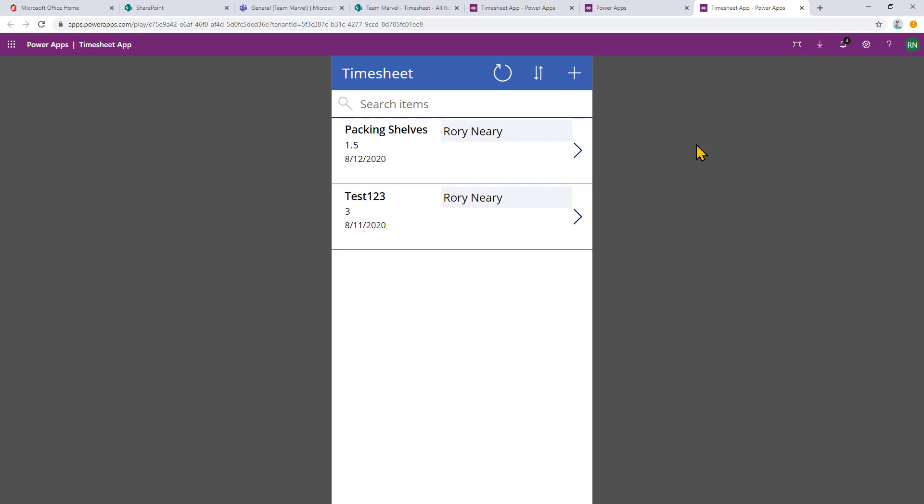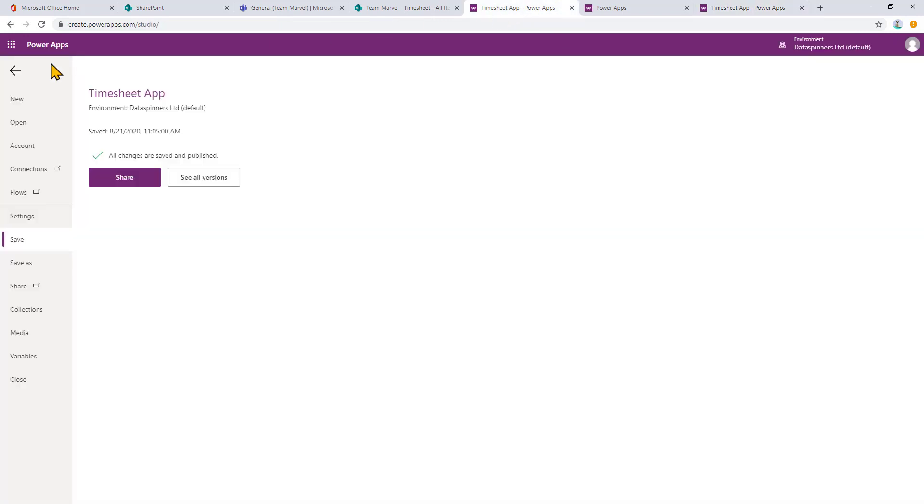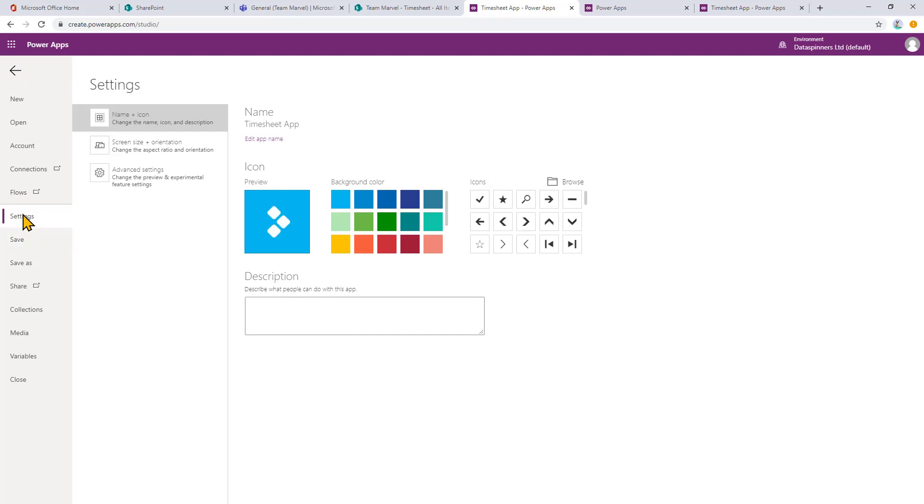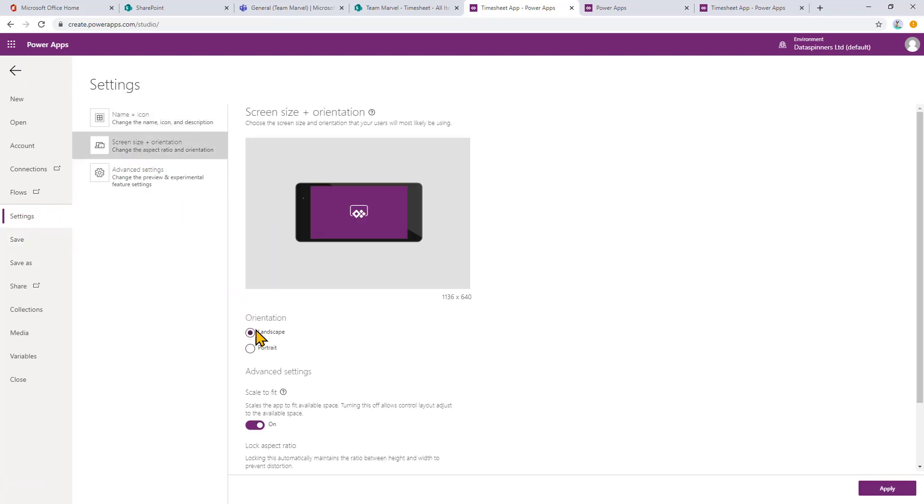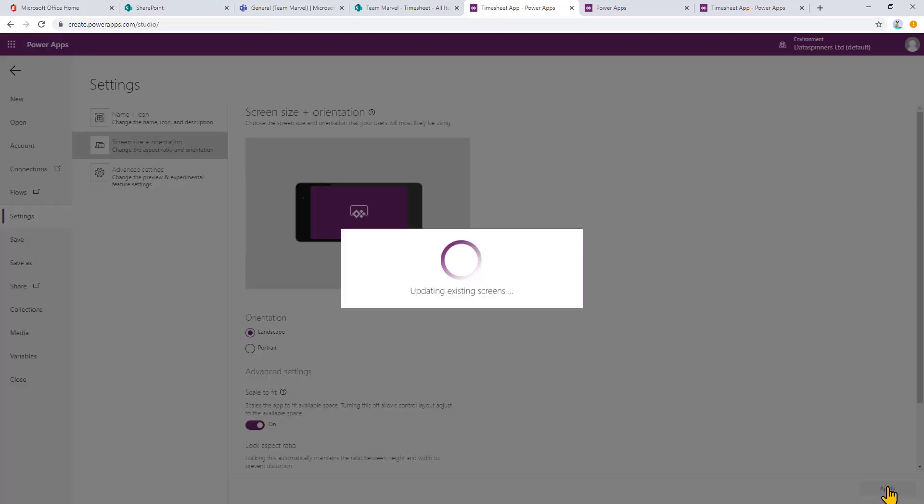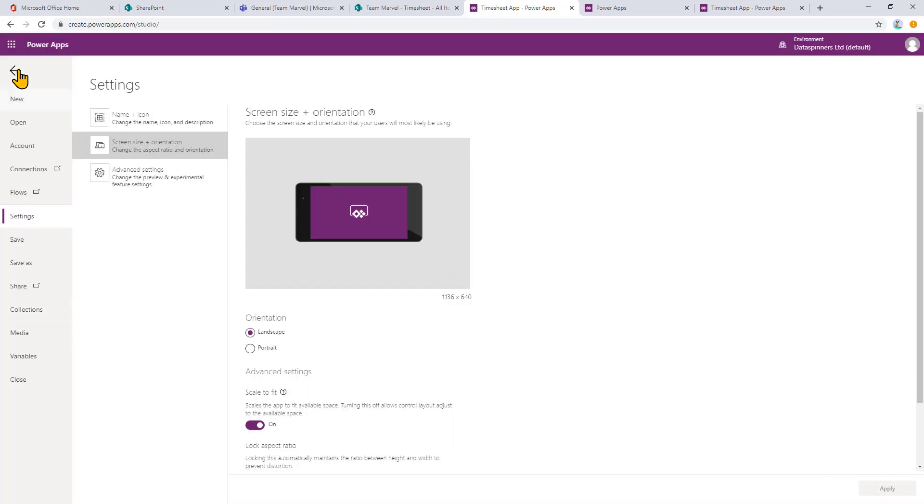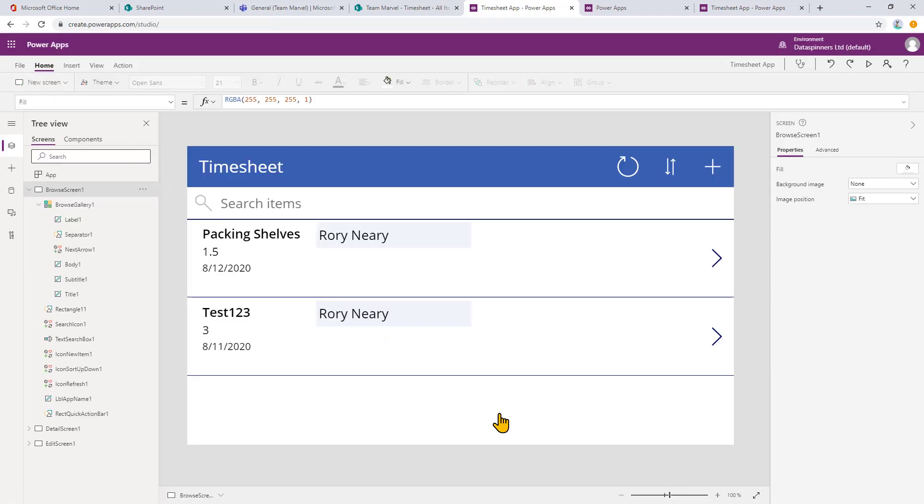So that's all I wanted to cover in this session. This is the one click SharePoint app. I think they're really, really neat. And I thoroughly recommend that you use it. I'm actually going to do one more thing that I quite often do with these, because what I do is I move on to settings and then I get to screen size and orientation. Then I go to landscape and then I go to apply.